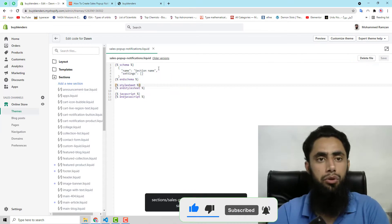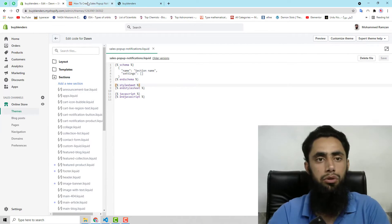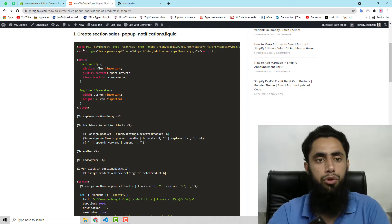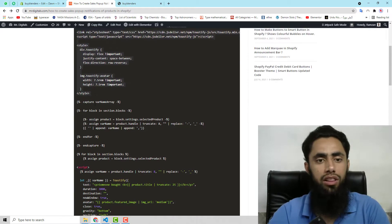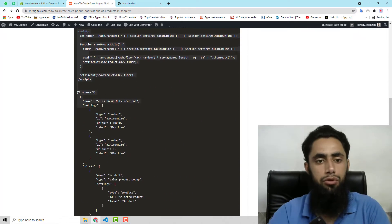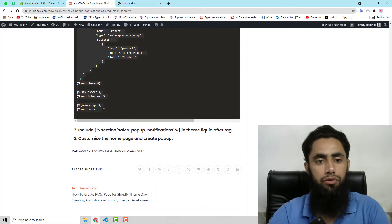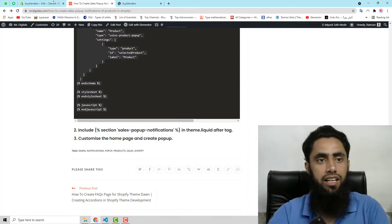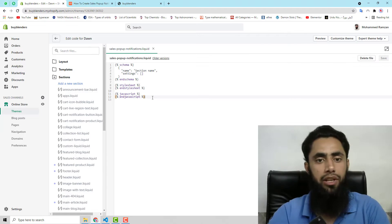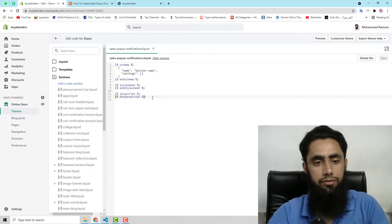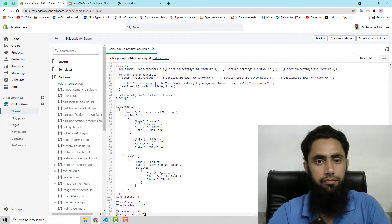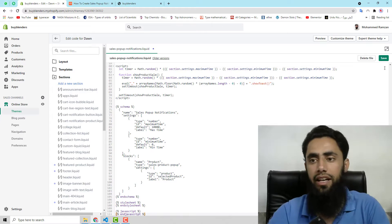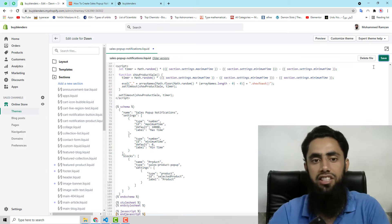What you need to do is go to my blog post and then copy all these lines of code till here. Copy this and then paste it over here. And then save these changes.